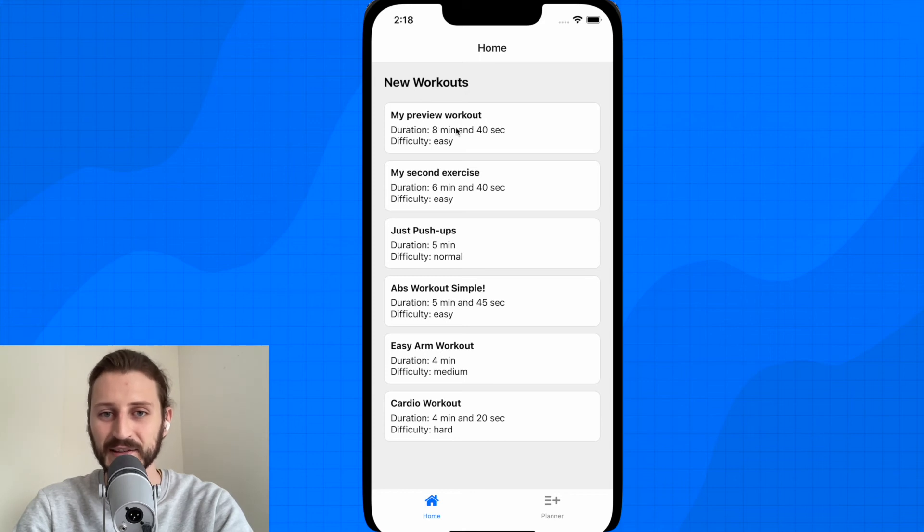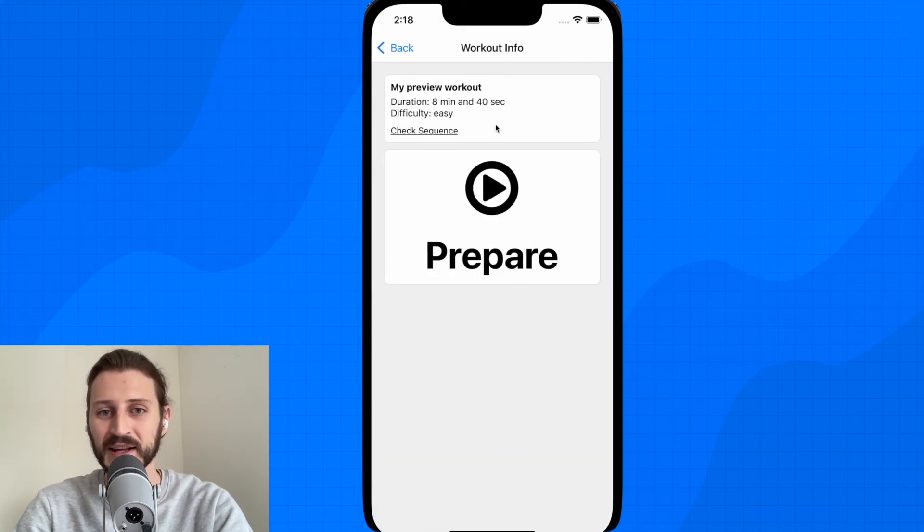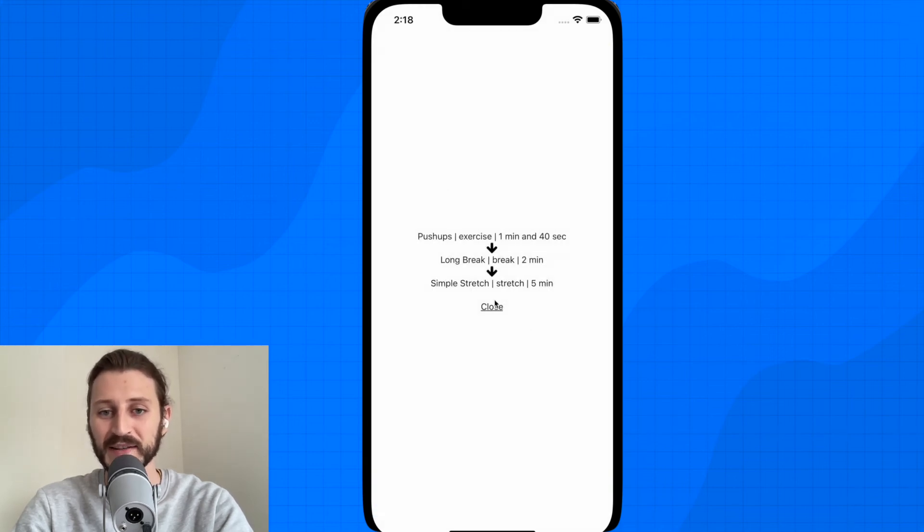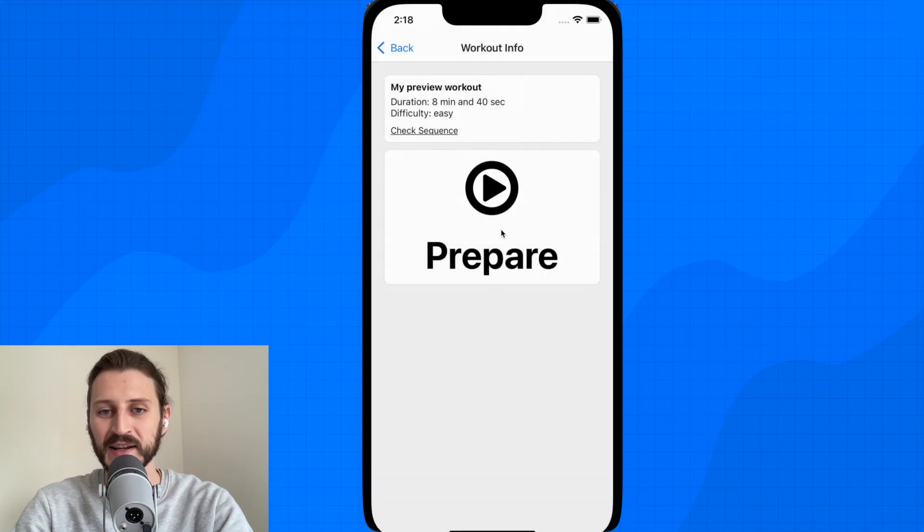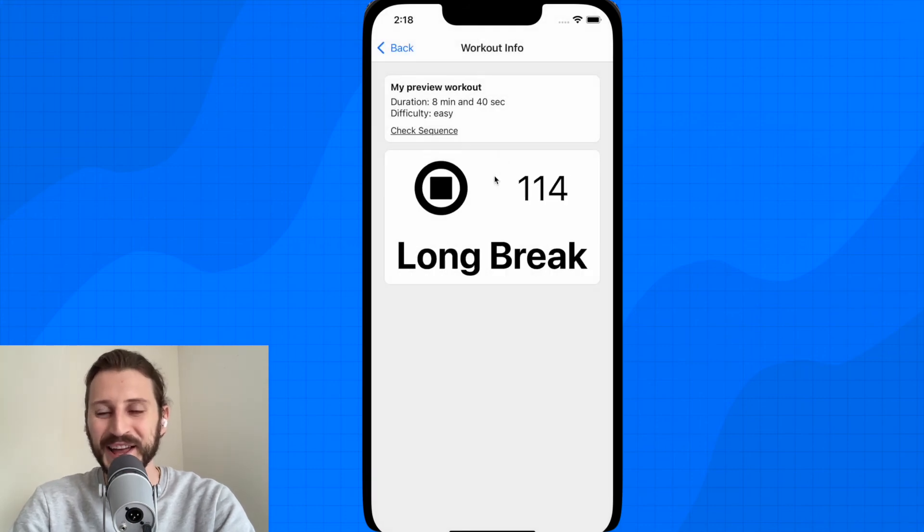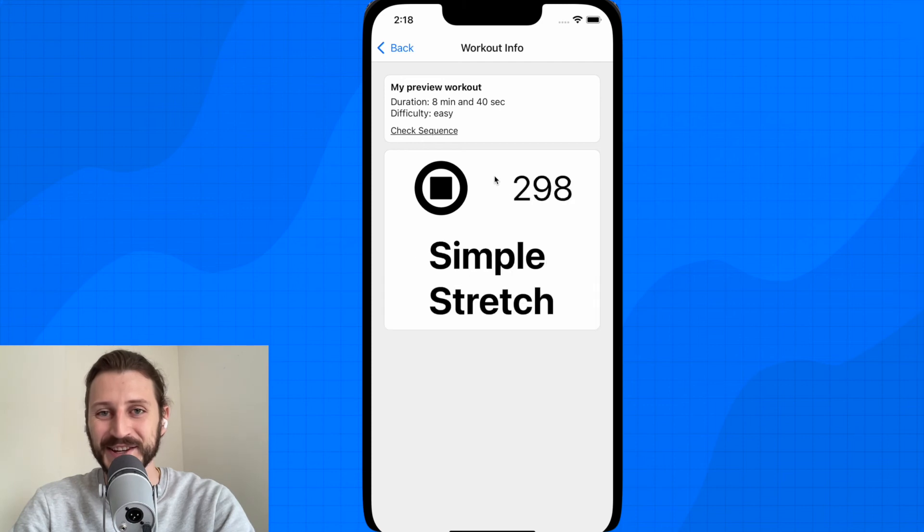I can click on this and when I will click on this I can check the sequence. There is the sequence and I can play the workout. Okay guys, so that's the application you are going to work on.